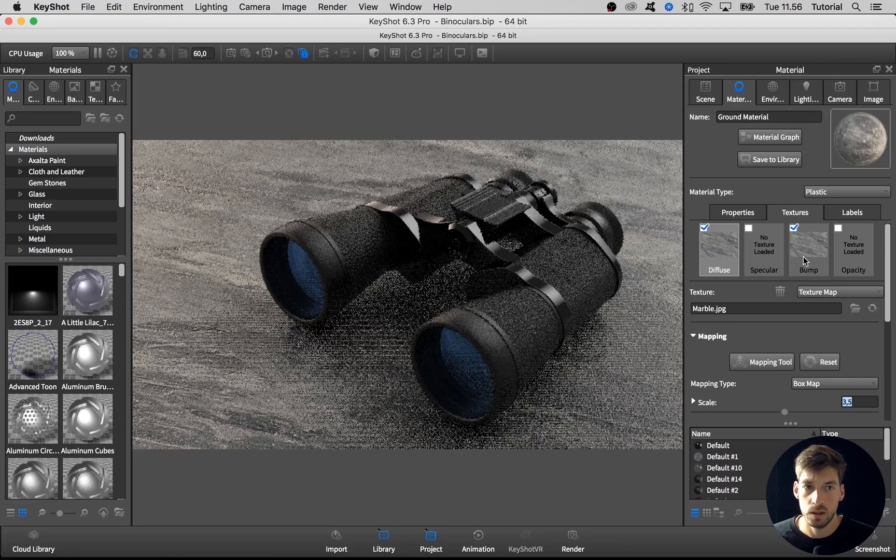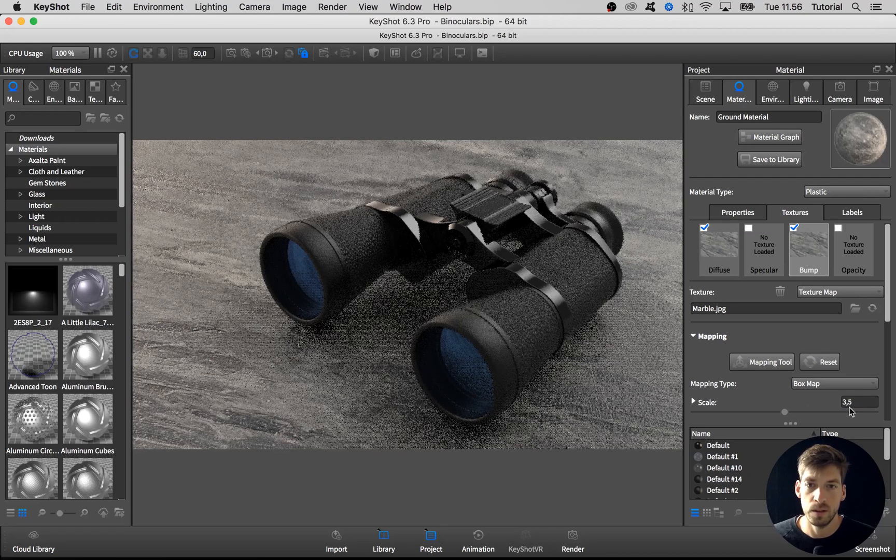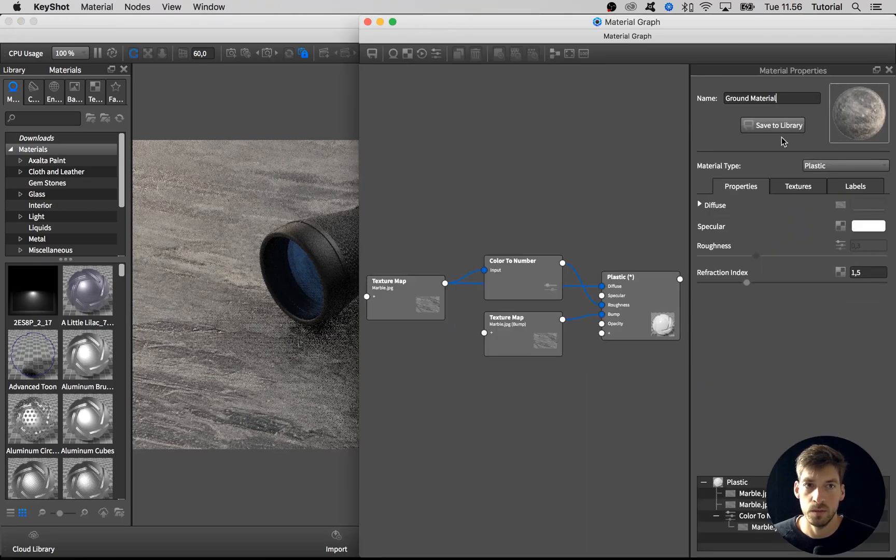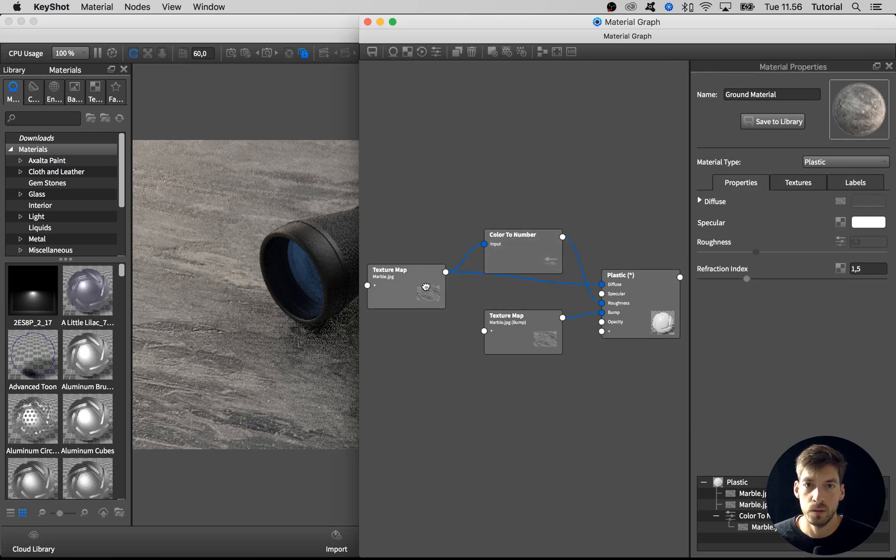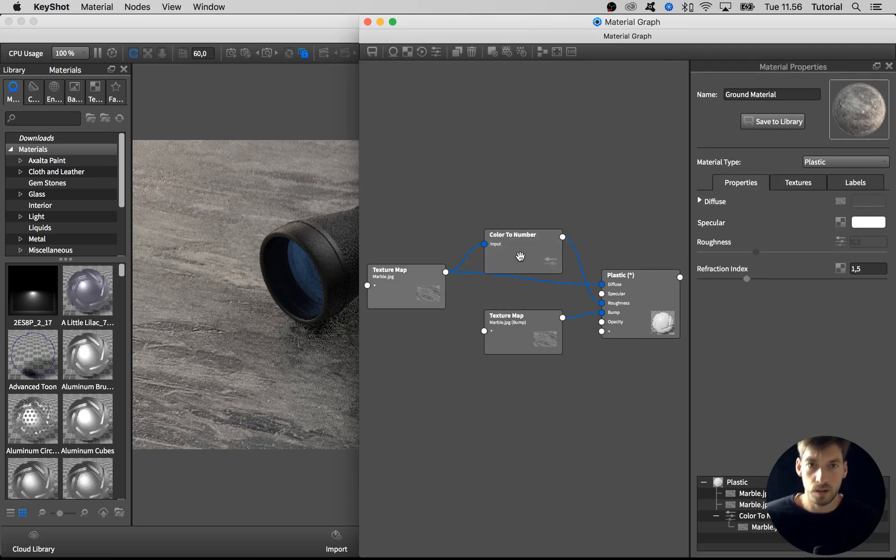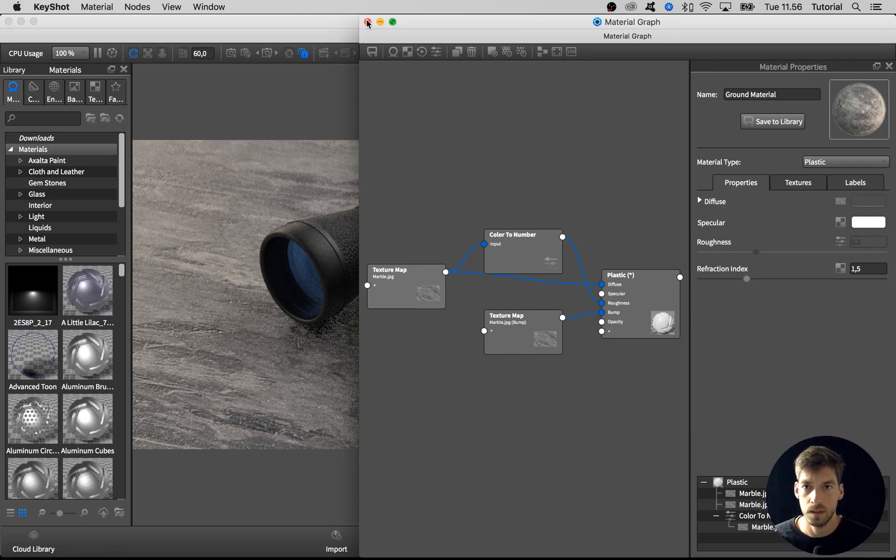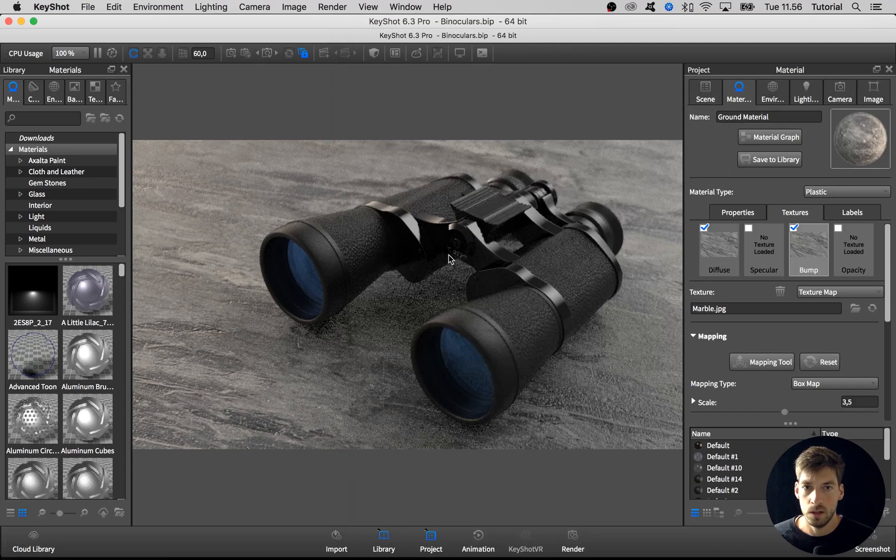Great. The bump map has been automatically updated. Let's go into the material graph. Because we use the same texture for the roughness, it has been updated as well. Great.